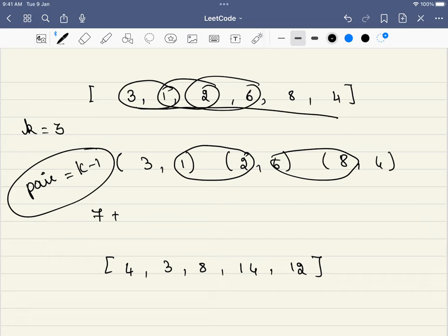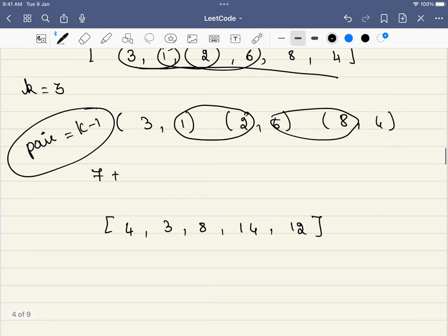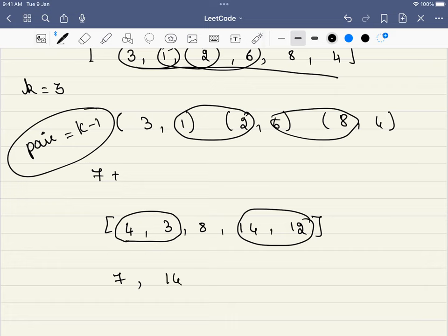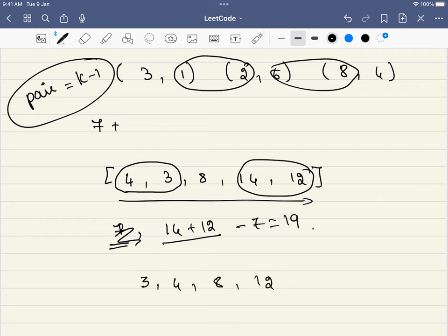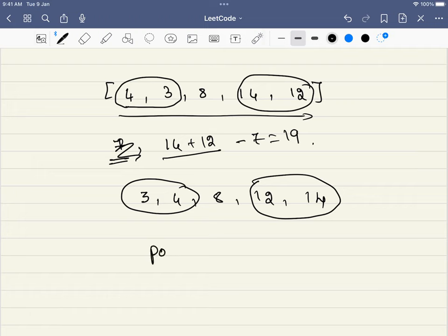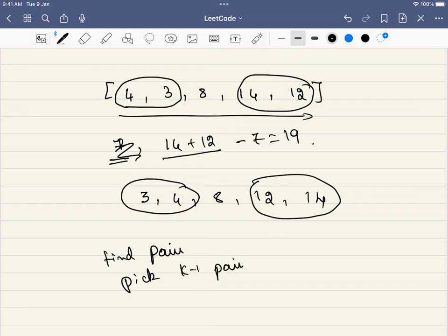We have 5 pair elements in total. Out of these, we just have to pick 2 elements that are the minimum and 2 that are the maximum. The 2 pairs with the minimum sum are 3 and 4, giving 7. The 2 pairs with the maximum sum are 14 and 12. To find max and min efficiently, we sort the pair array — it becomes 3, 4, 8, 12, 14 — and pick the first k-1 elements and the last k-1 elements.